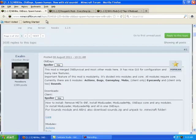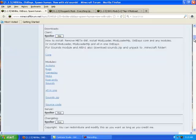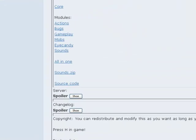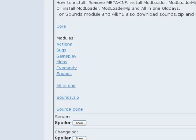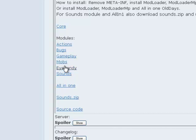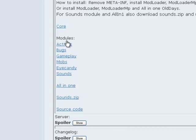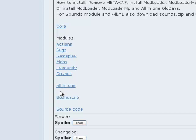What you need for it is the core and whatever modules you like. I actually downloaded all-in-one because I want all of them. Also, if you're going to do the all-in-one, you have to download the core too. If you want all the modules, go all-in-one, and if you're going to click on all-in-one, click sounds.zip.